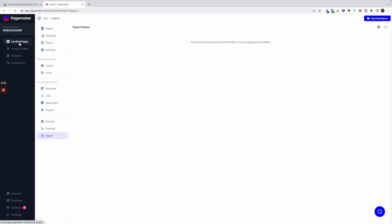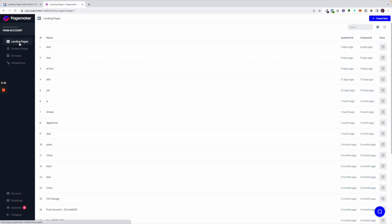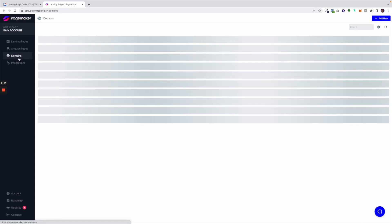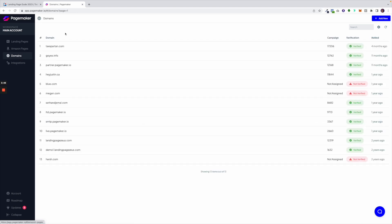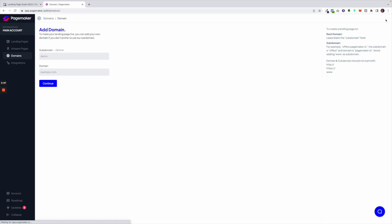Once we go back to the dashboard you'll also notice here on the left hand side we have domains and integrations. When you click on your domain you're going to see a list of all your domains that are verified and not verified. To add a new one just click here top right and we have a wizard that walks you through how it works. If you want to see it more visually, head on to our YouTube where we have different videos showing you how to add domains.